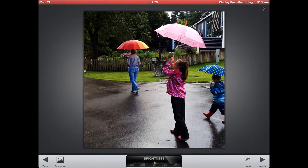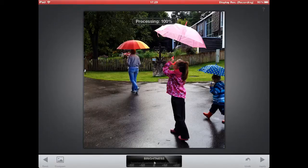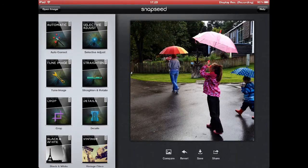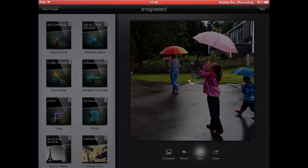So these are the initial adjustments I have done in Snapseed. So I am done with these, I can hit apply now. And after that I can use the save button to save the image. And now we are done with Snapseed.